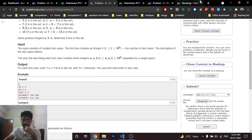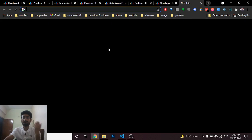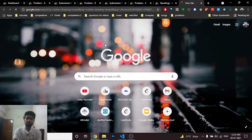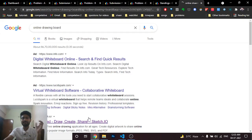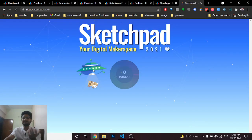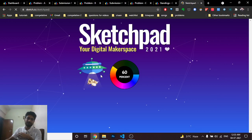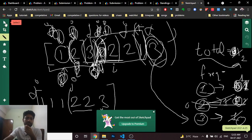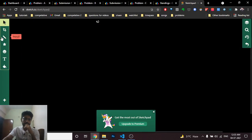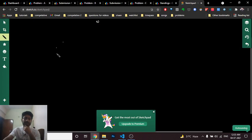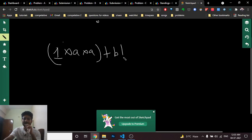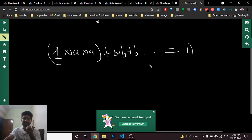The key insight is: you can either multiply by a or add b's. The simple strategy is to first multiply by a some number of times and then add some b's. It won't be beneficial to interleave multiplications and additions, so we always do all multiplications first, then additions.